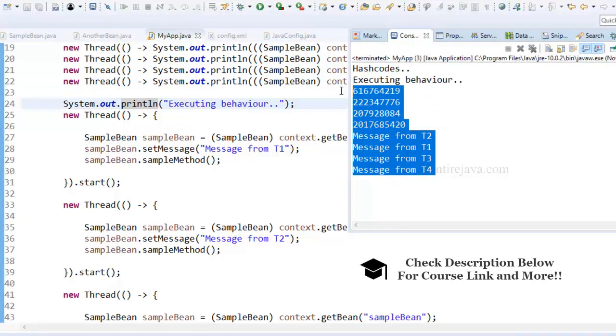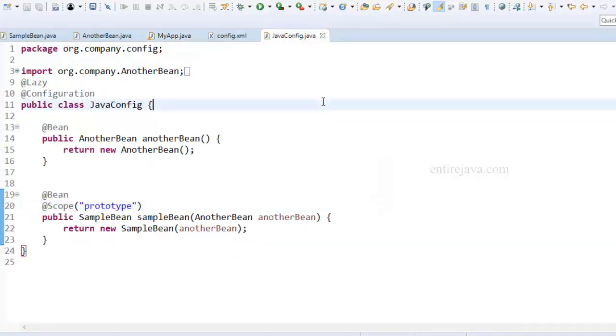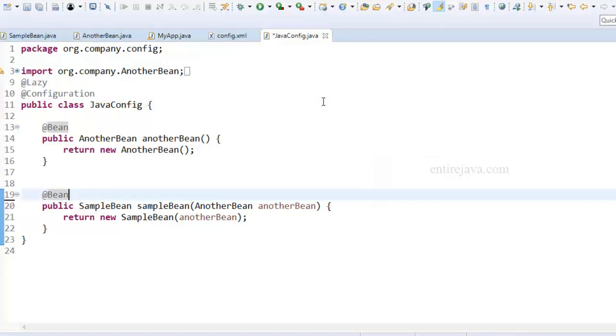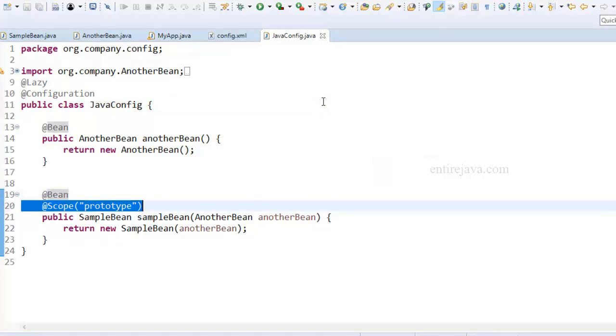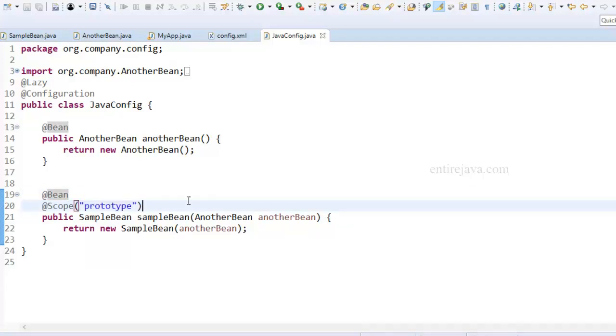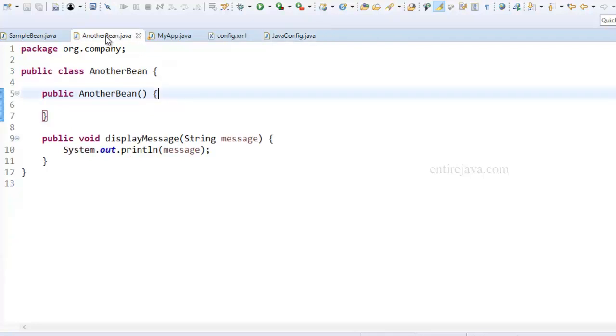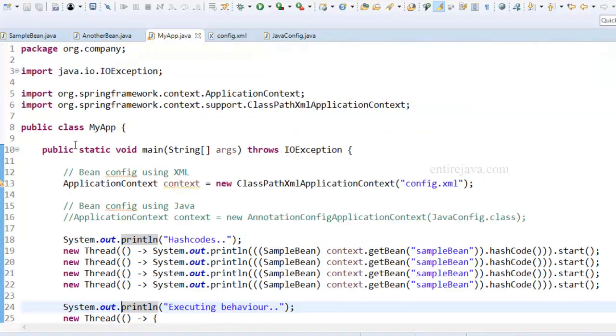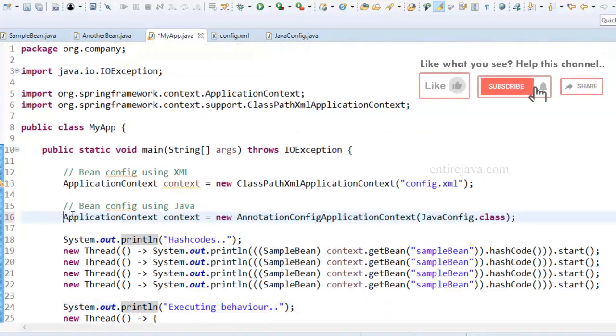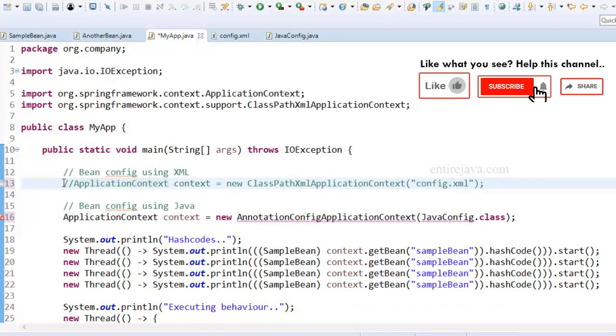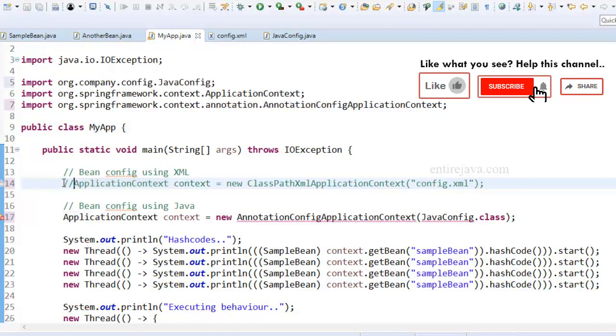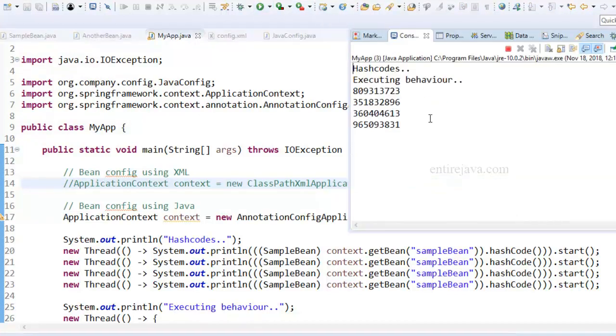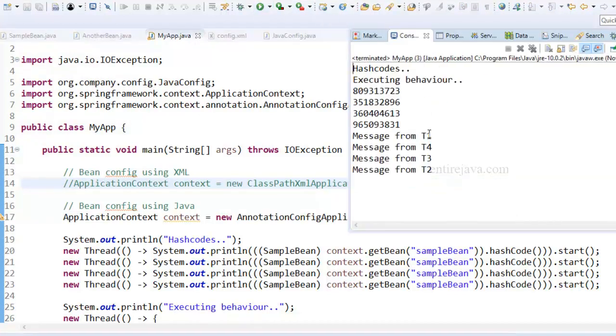And if you'd like to do the same from Java config, it's quite easy. All you have to do is to include the scope annotation by setting the value to prototype, just as you see in here. And that's all. Let's switch to the Java config and run the program. And the result is pretty good.